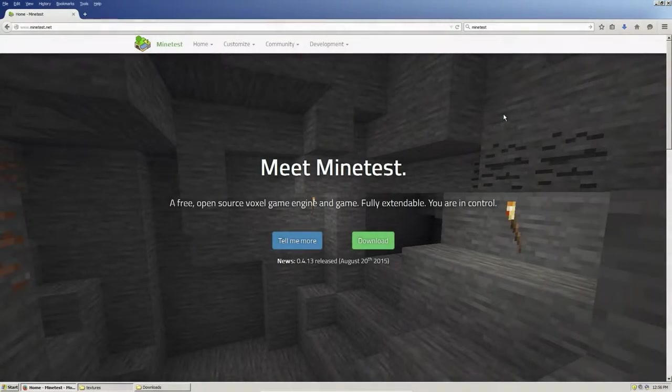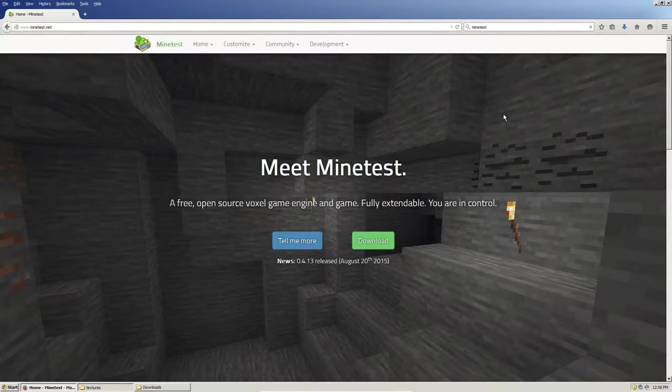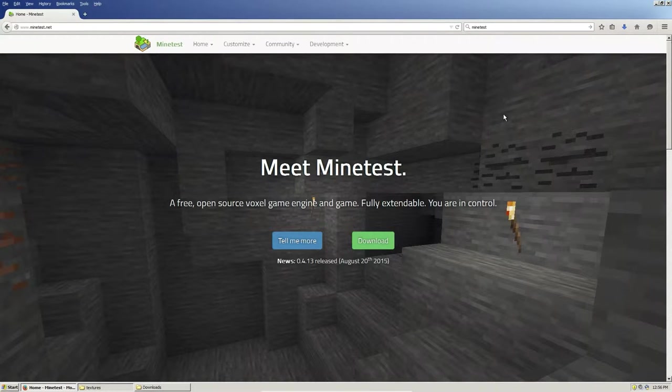Hello everybody, Nathan here, and today we're going to be looking at how to install custom texture packs in Minetest on Windows.